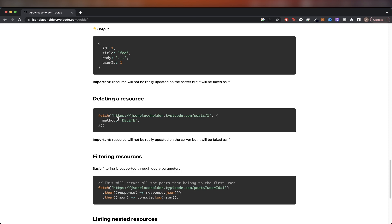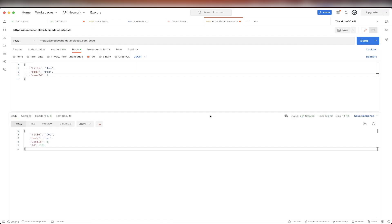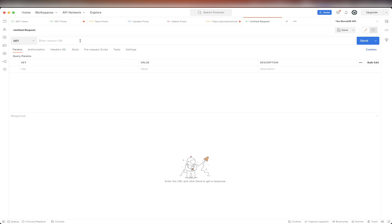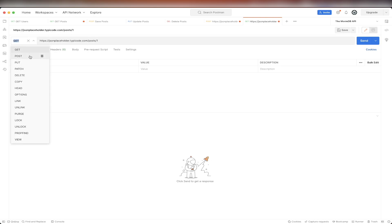So we just need to copy the URL here. Go back to Postman, create a new request, paste in the URL, and then switch this to delete. Then we can hit send.